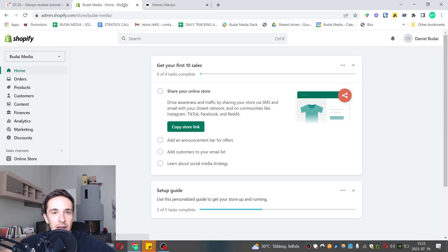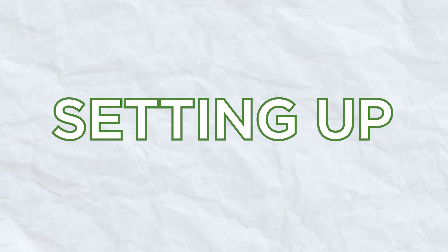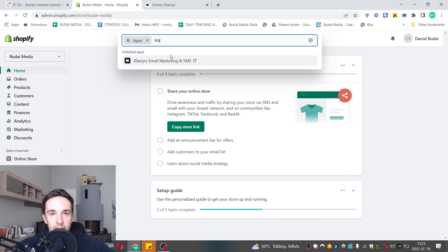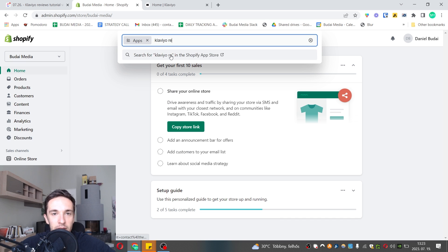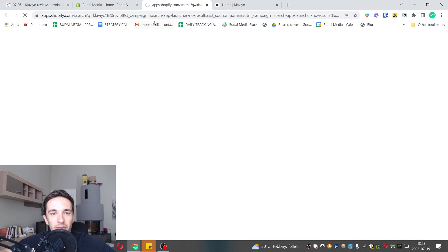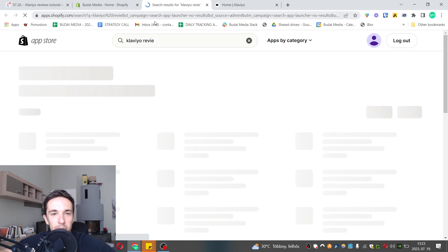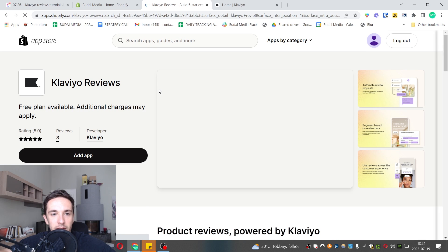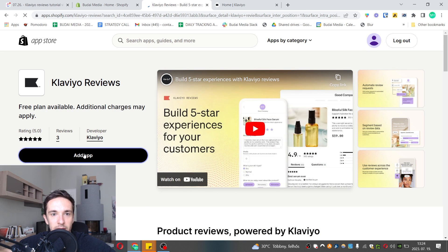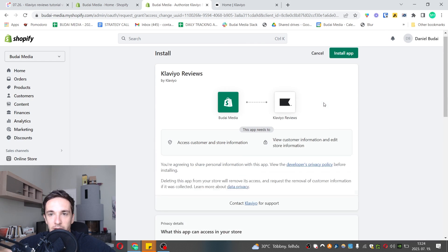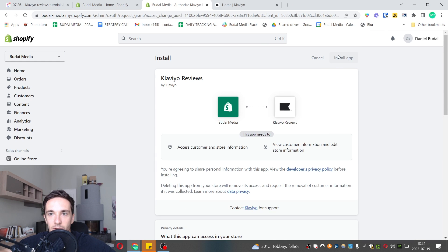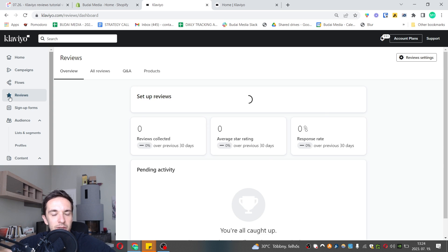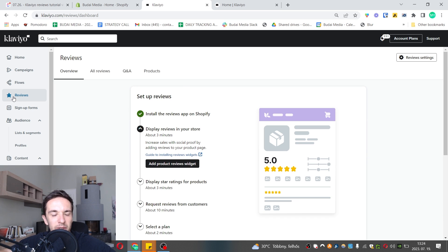I opened up the test Klaviyo account and Shopify store. I'll go to the App Store - here it is, brand new. Let's add the application, install the app, and confirm the Shopify connection. As you can see, now this star icon is here on the left side.